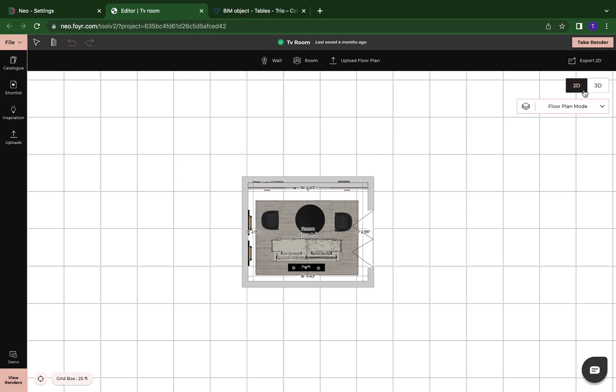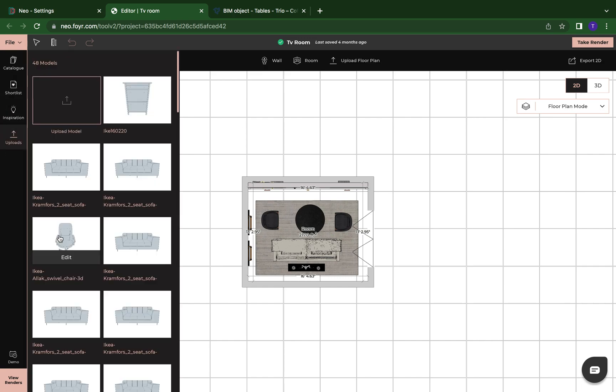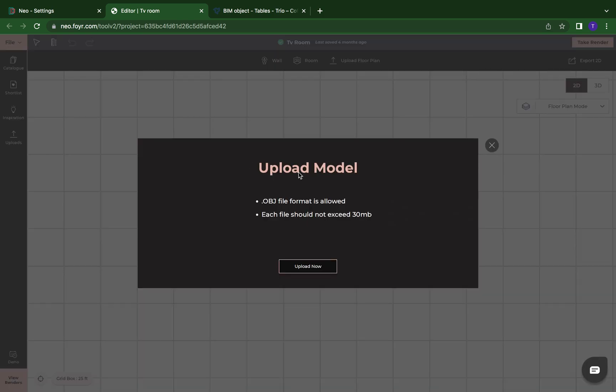While we're in 2D mode, we can access uploads right here over to the left. We click on that and then we can click on upload model. And now this window is going to pop up that says upload model. It's going to tell you that it needs to be in an OBJ format which is an object file, and then it's also going to tell you that your model cannot exceed 30 megabytes.